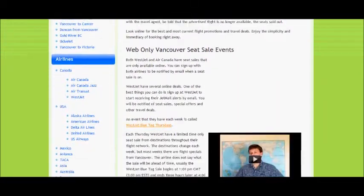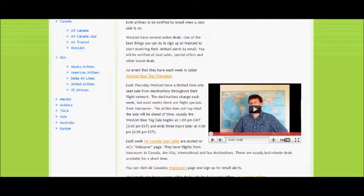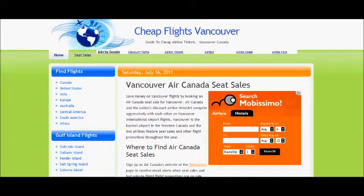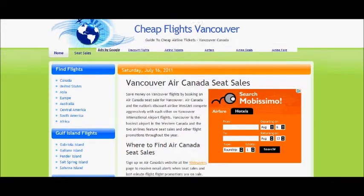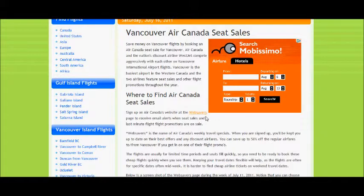From Canada to areas like the Caribbean and Mexico, from the Cheap Flights Vancouver site you can click on the Air Canada seat sales tab, then scroll down to Web Savers. When you click on Web Savers, that's going to redirect you to the Air Canada website.